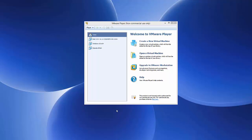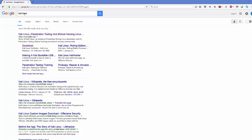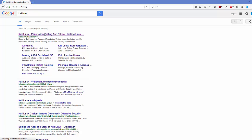Hopefully you have already downloaded VMware Player or VMware Workstation, so just open your VMware virtual machine. To download the ISO file for Kali Linux, go to your favorite browser and search for Kali Linux. The first link that appears will be from kali.org, so click that link.